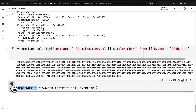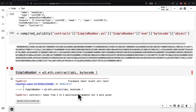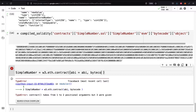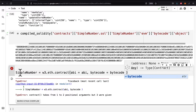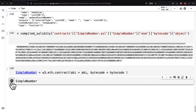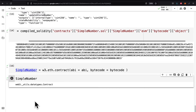Now we'll have the simple number contract. We're passing into our contract the ABI and the bytecode arguments in the proper syntax. Now we have the simple number contract, and we can take that contract and deploy it.